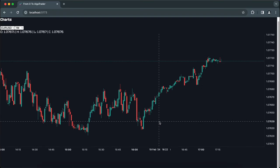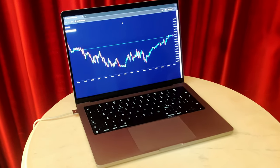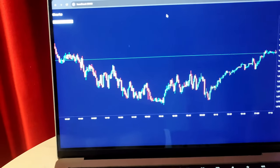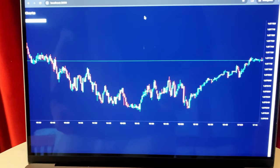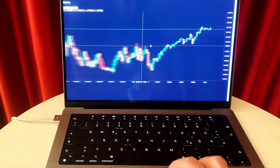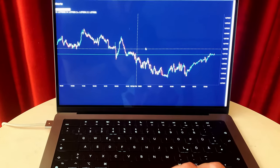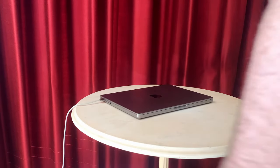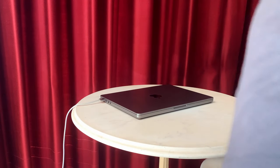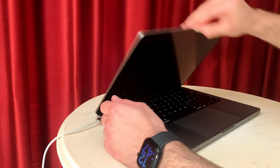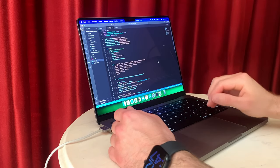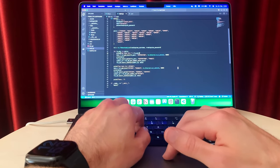In this week, I'm building a charting software for my algotrading framework. Welcome back to my series 'From Zero to Algotrader', a series in which I develop my own backtesting and algotrading framework.